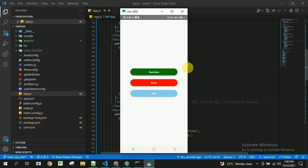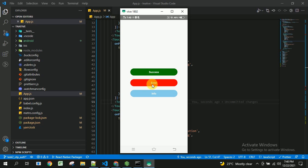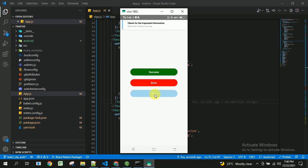Before going to see the code, we can see the demo of how it works. This is the success toaster, error toaster, and info toaster. Once the user clicks on each, you will be able to see the success toaster, error toaster, and information toaster displayed accordingly.